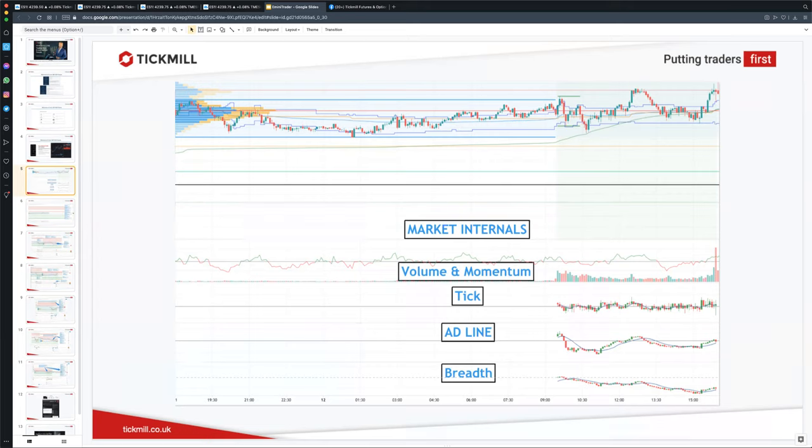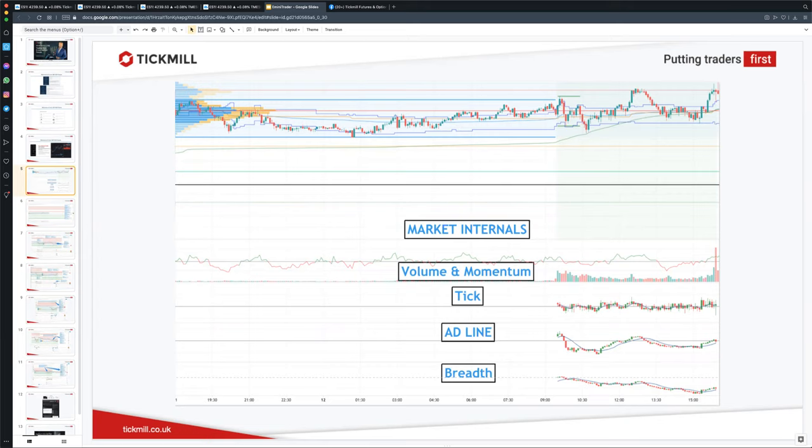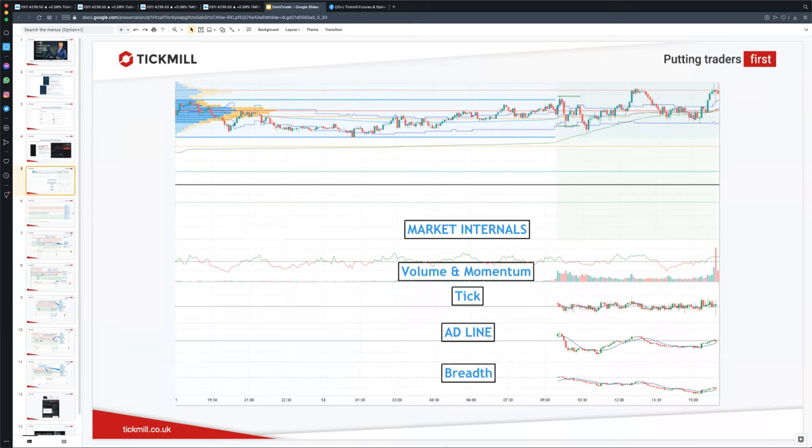The next tool I use is the advance decline line or AD line for short. It's the second most important of the internals. This indicator tells us the net sum of advancing stocks minus declining stocks. There are roughly 3,000 stocks listed on the New York Stock Exchange and 3,000 on the NASDAQ. An AD line reading of plus 1,500 is very bullish and a reading of over 2,000 is extremely bullish. On the flip side, readings of minus 1,500 and below are very bearish and readings below 2,000 are extremely bearish. These extreme readings are indicative of trending days where once the market continues to trend all the way into the close, we look to the AD line in conjunction with the breath ratio to confirm these trend days.